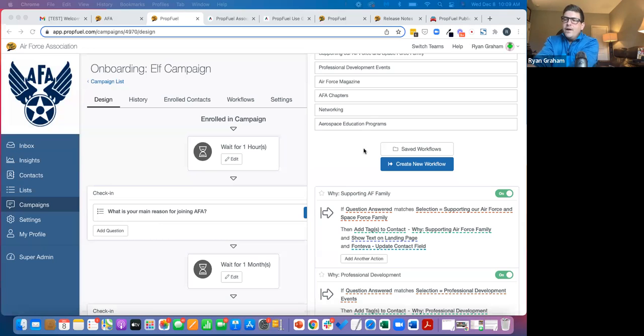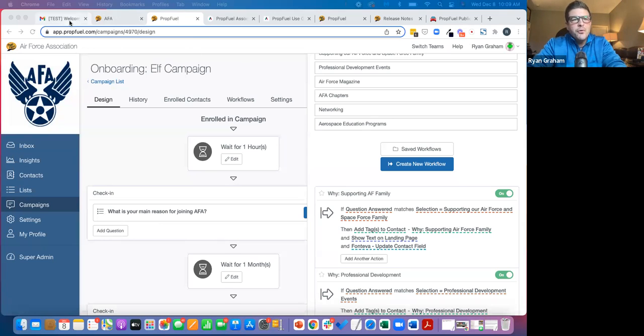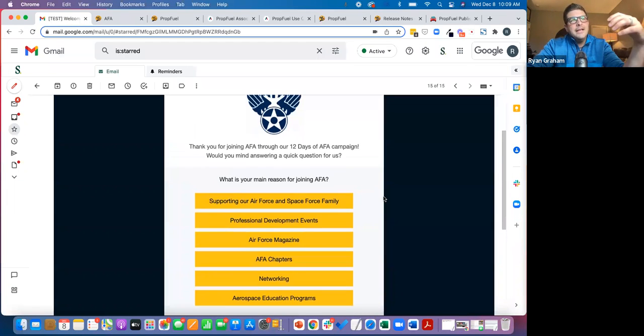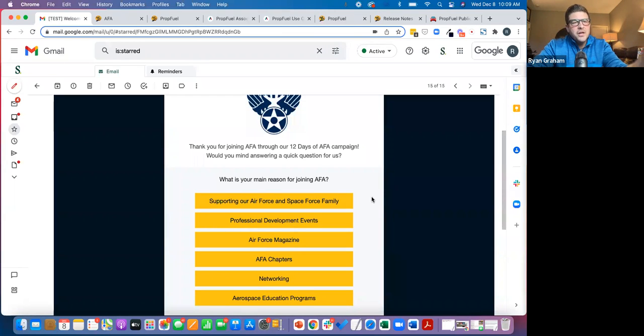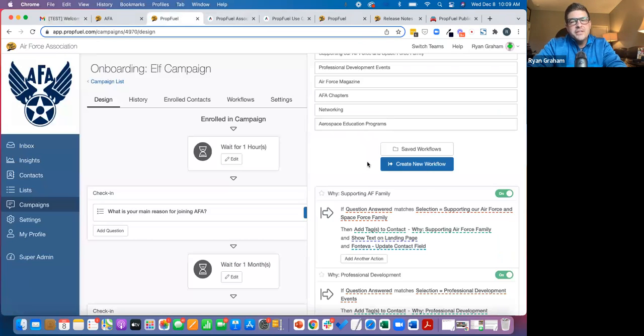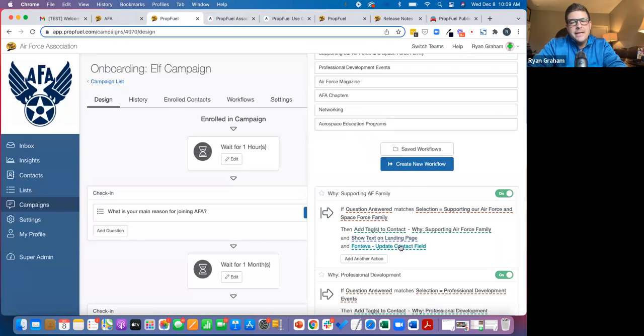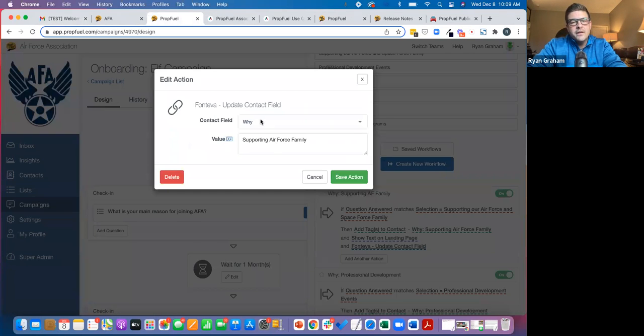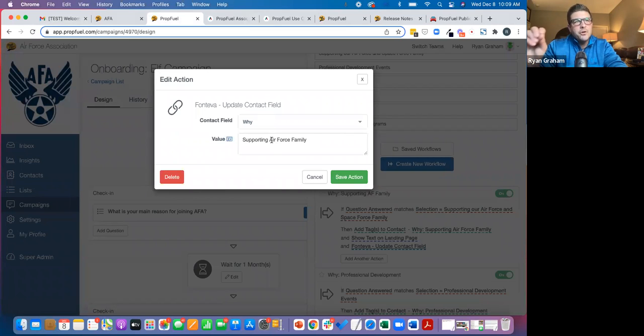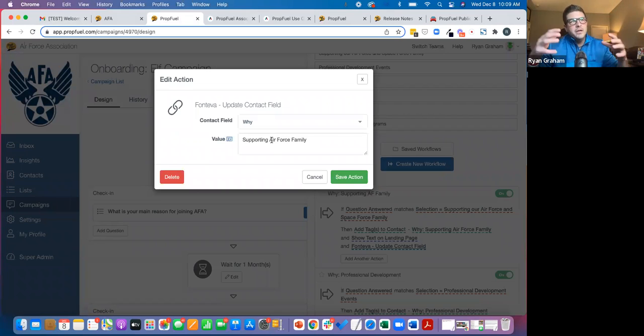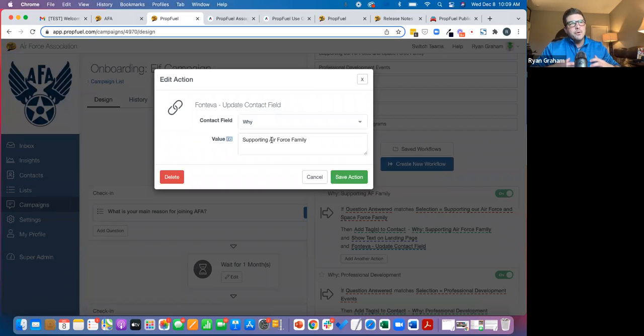We have very specific selection data because, again, the premise of PropFuel is we're sending automated email campaigns where the purpose is to ask a question, capture that insight, and deliver actions. So in this case, we're updating their field inside of Fontiva with the reason that the member joined.